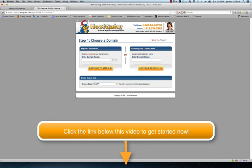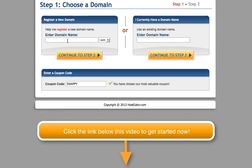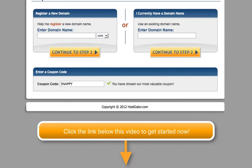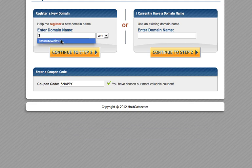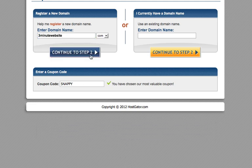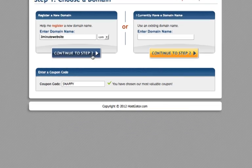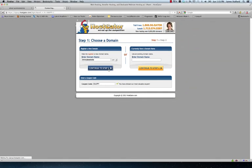Go ahead and you should have your website name chosen. I'm going to choose my 3 minute website here. If for some reason it's not available, it'll let you know. Continue to Step 2.